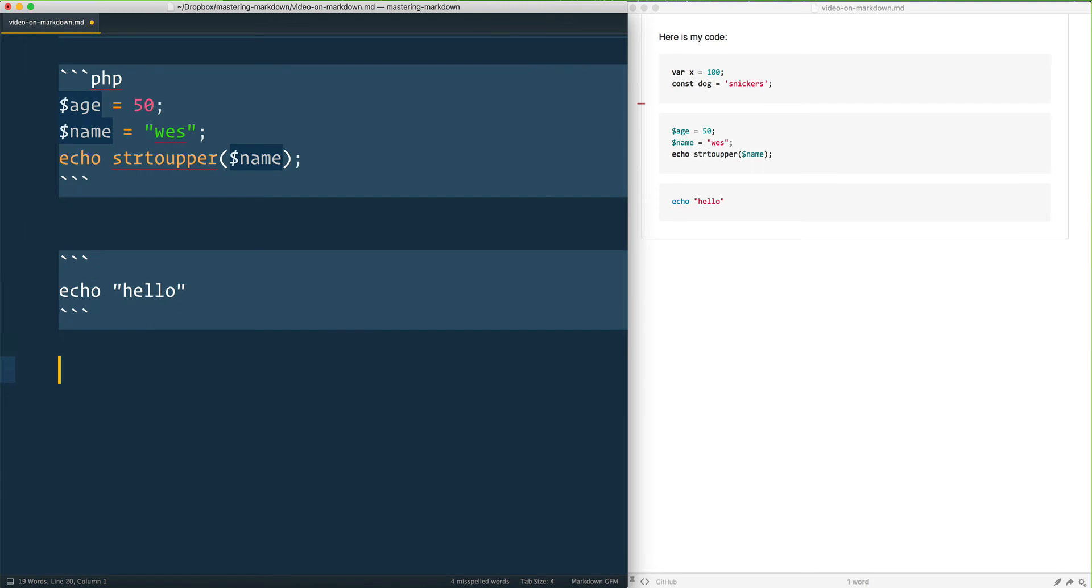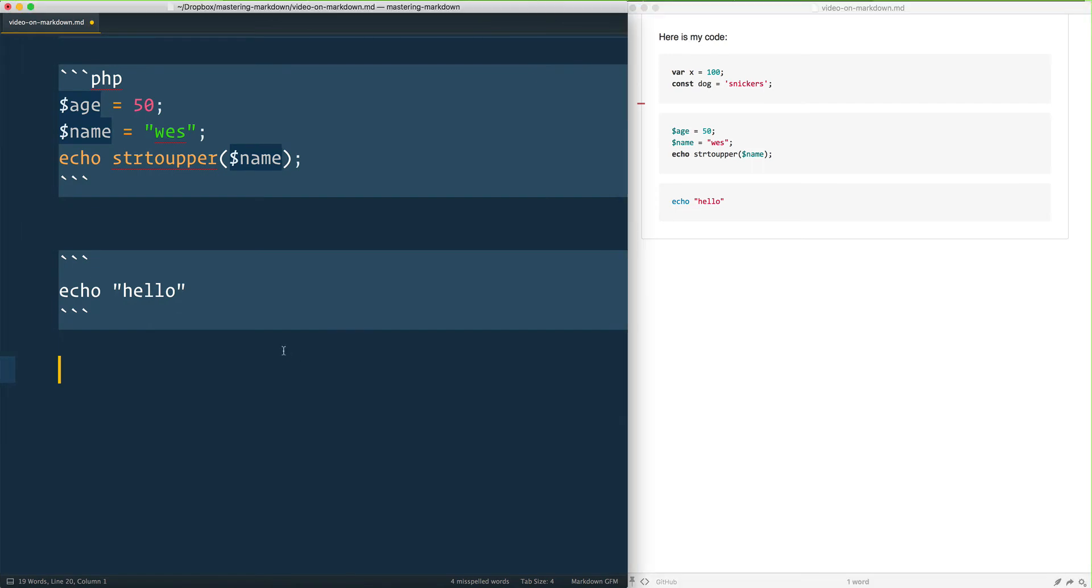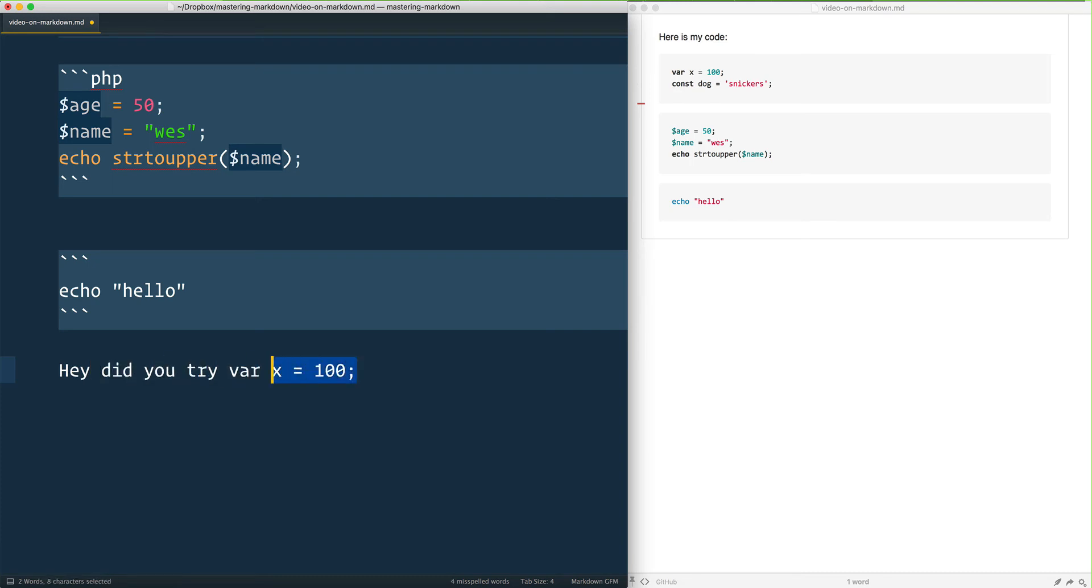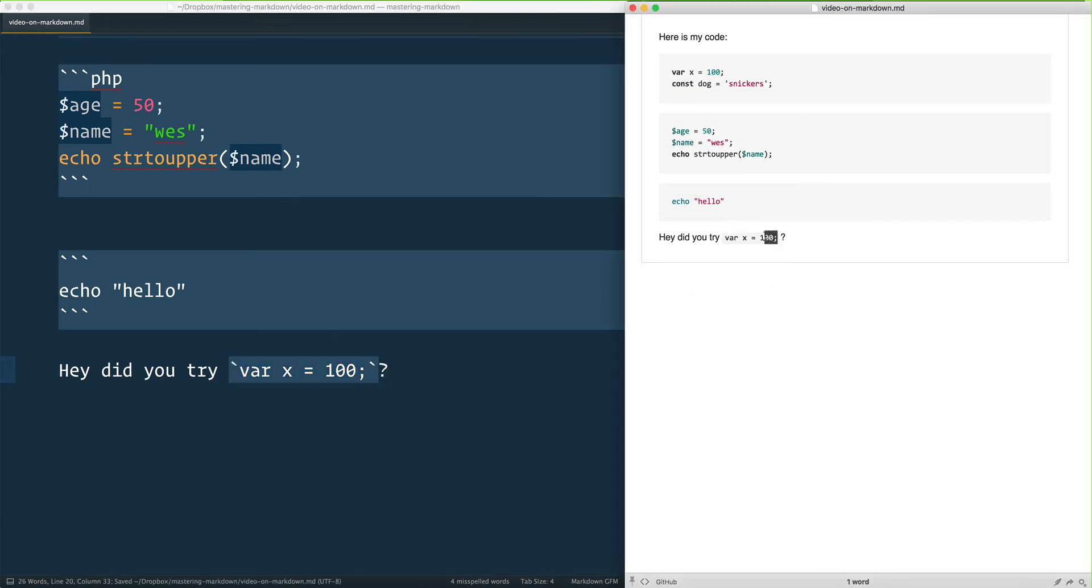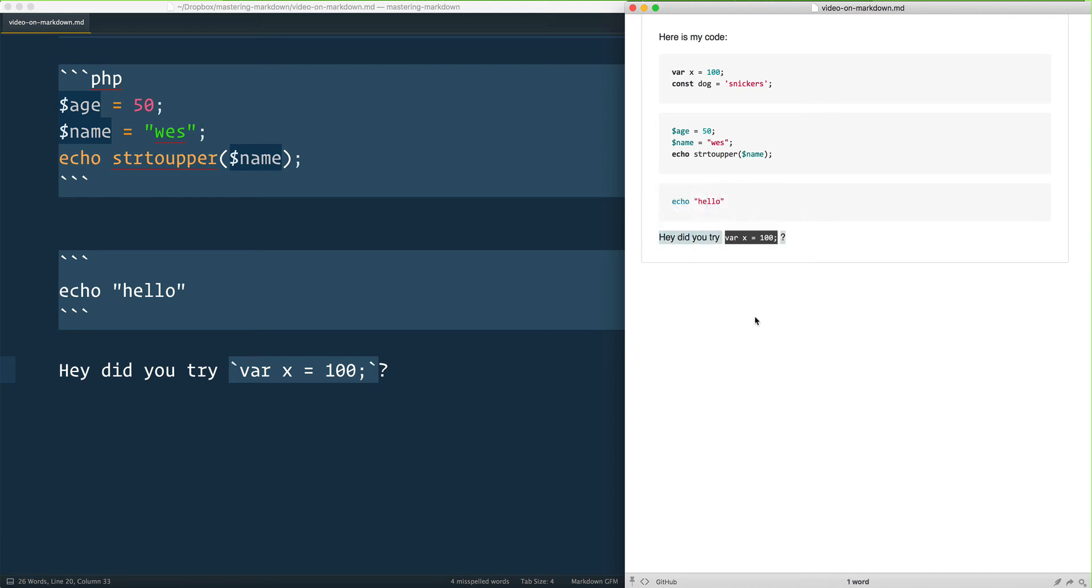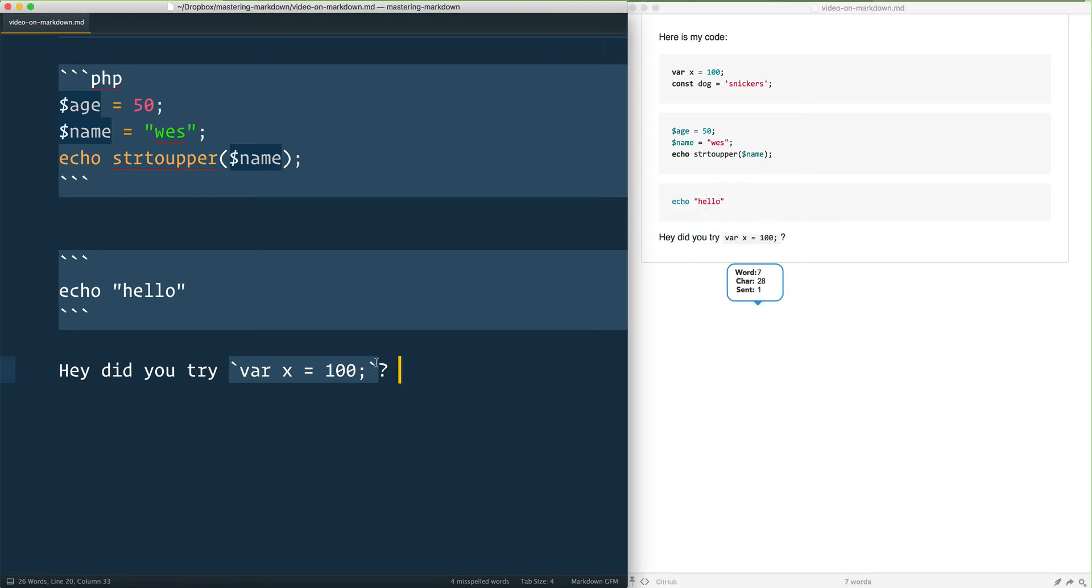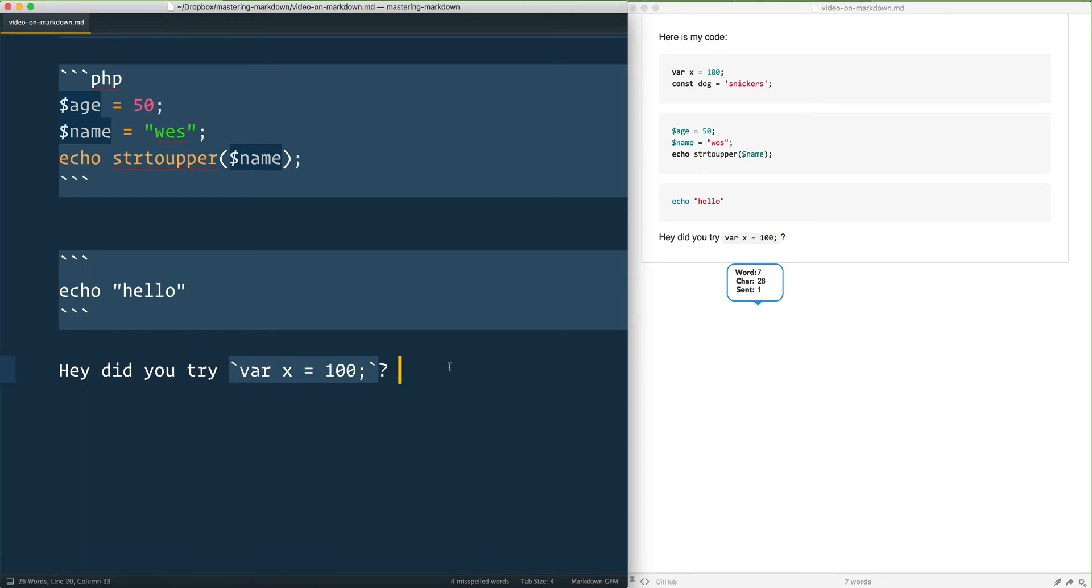One more thing that you can do is use inline things. So maybe you're typing a sentence and you would say, hey did you try var x equals 100? What you probably want to do is wrap that in backticks. And what that shows your user is that it will wrap it in an inline code tag without having the multi-line one here, and it'll show the person what is code and what is you actually talking. So you ever see someone talking like on Twitter like did you try and they put backticks around it, that's because they are saying that this is the actual code and the backticks are not part of it.